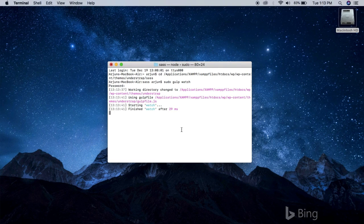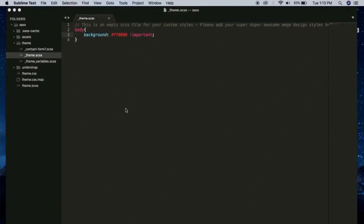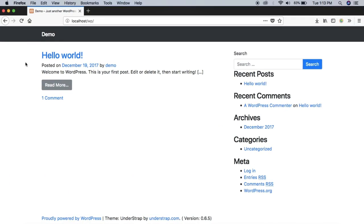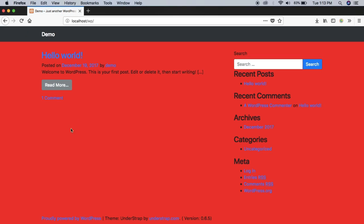Now let's save it again and let's go to the browser and refresh. Boom! The changes have been successfully applied. This way you can perform as many tweaks as you want.